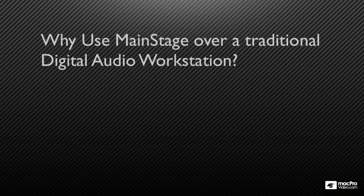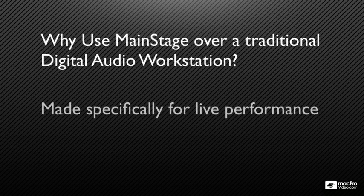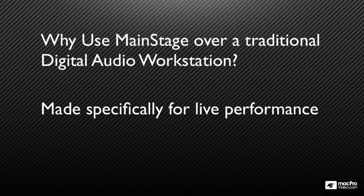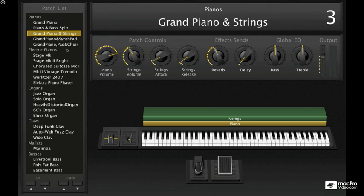So you might ask yourself, why use MainStage over a digital audio workstation? MainStage was created specifically for performing live. It doesn't have all the unnecessary stuff like a MIDI sequencer, a multi-track audio recorder, and score editing like Logic and others. MainStage focuses on just the tools you need for a great performance.